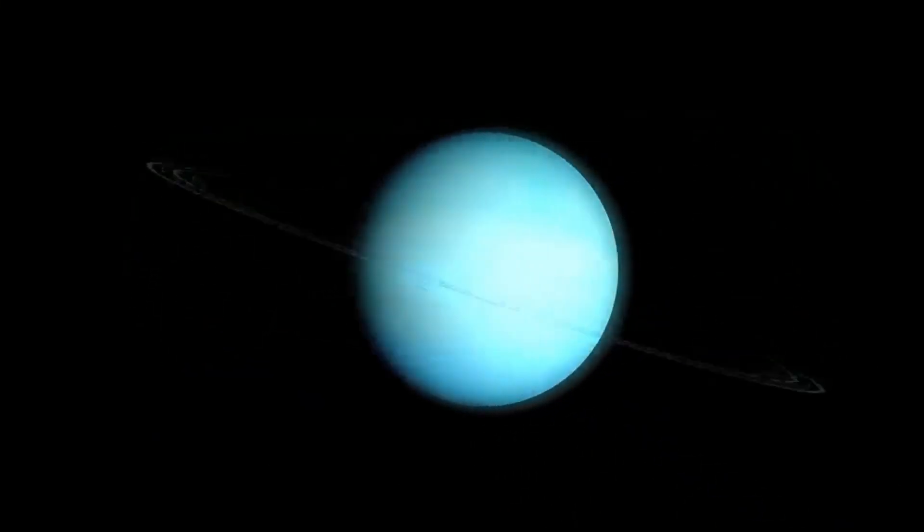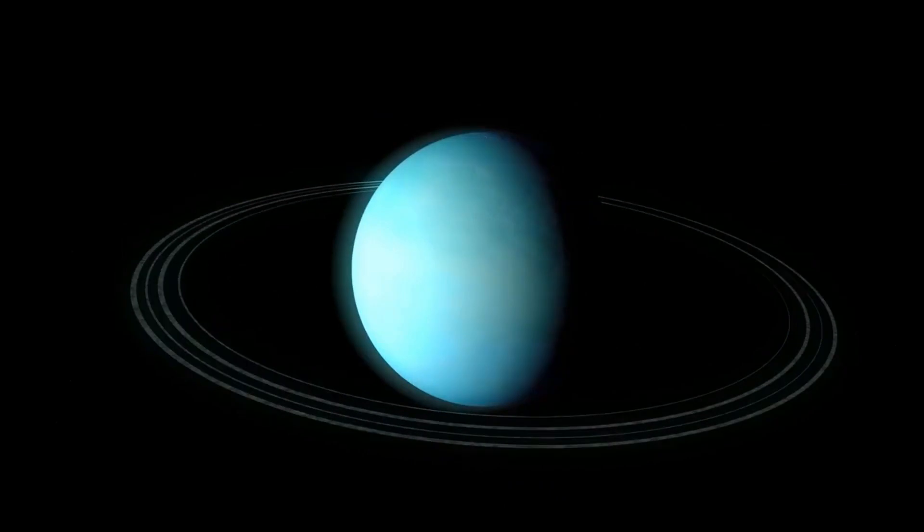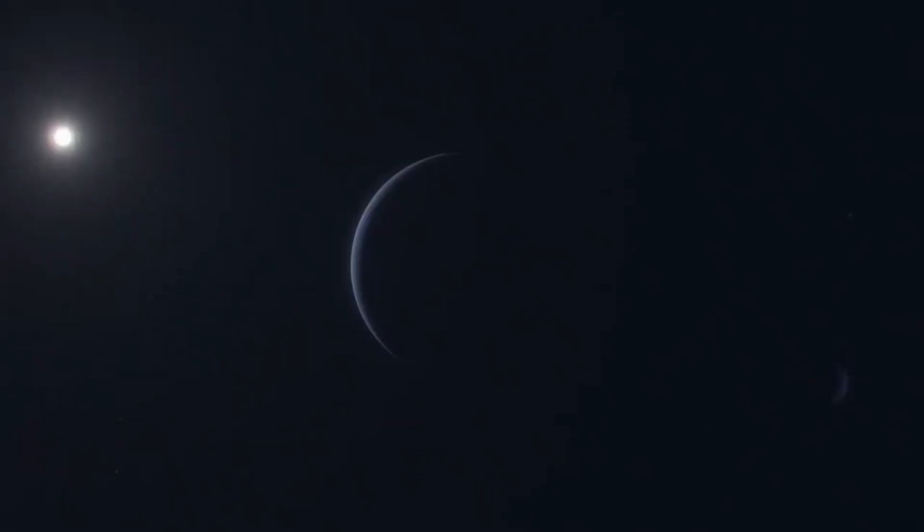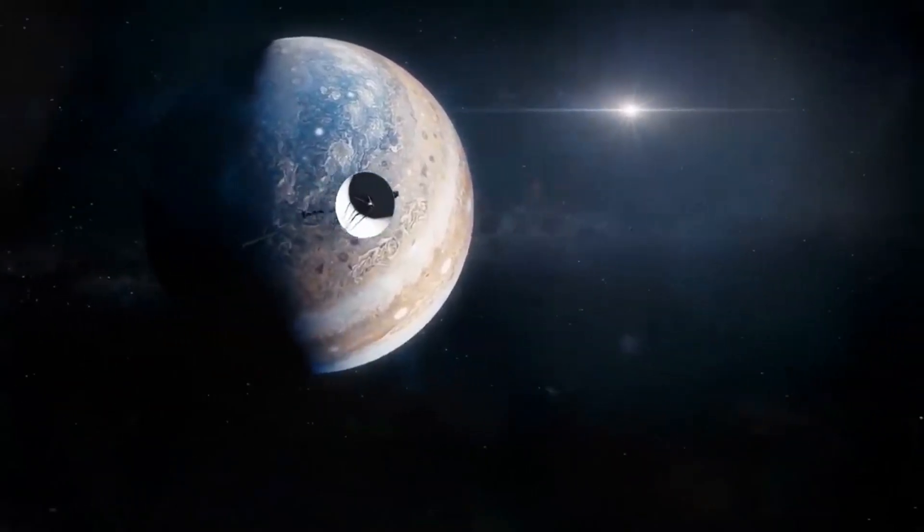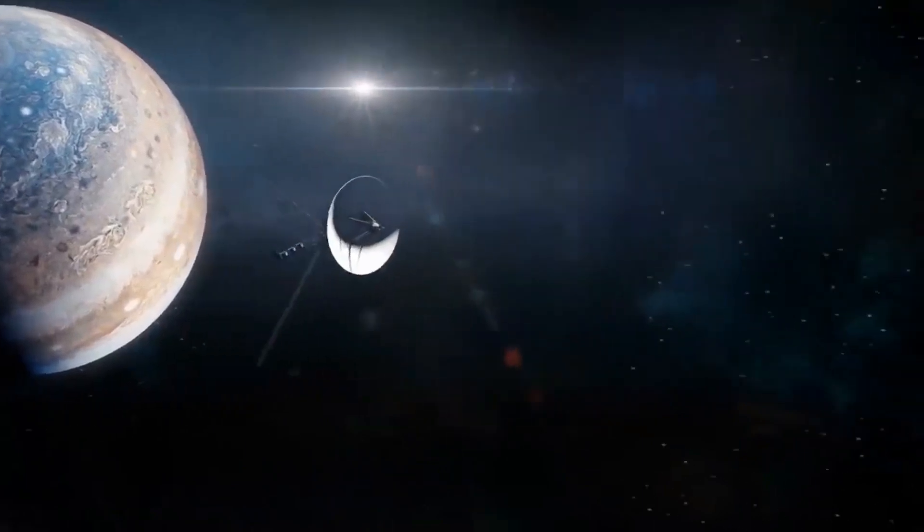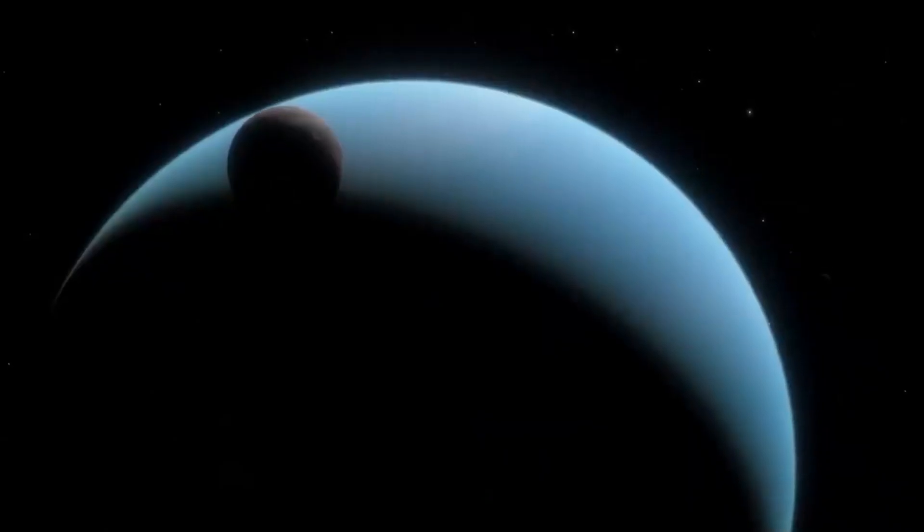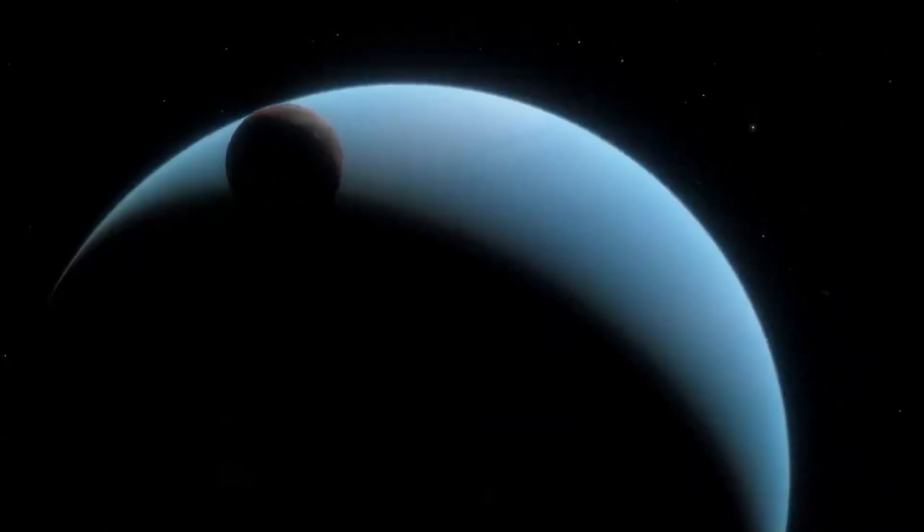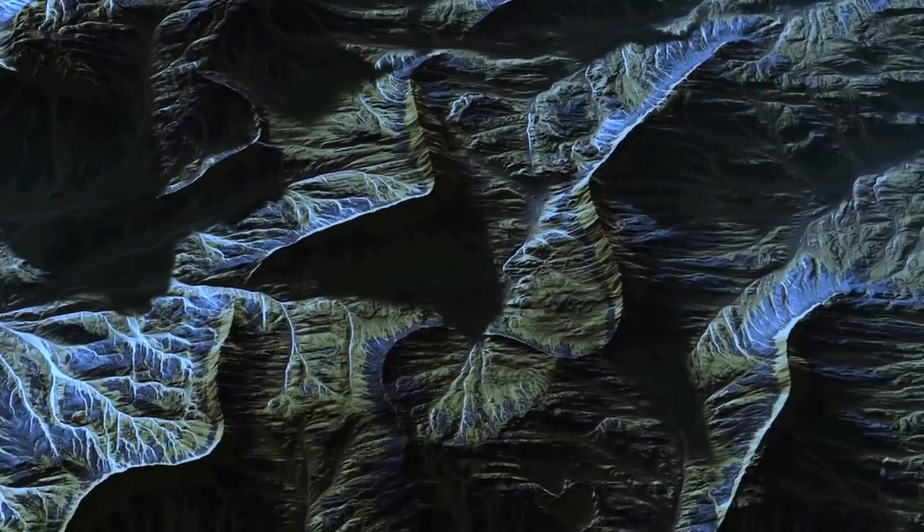There is no clear reason why Uranus does not have as much of an internal heat source, or any at all. Something must have stunted this process on Uranus, perhaps due to a collision in its early history that knocked the planet on its side, said Tollefson.